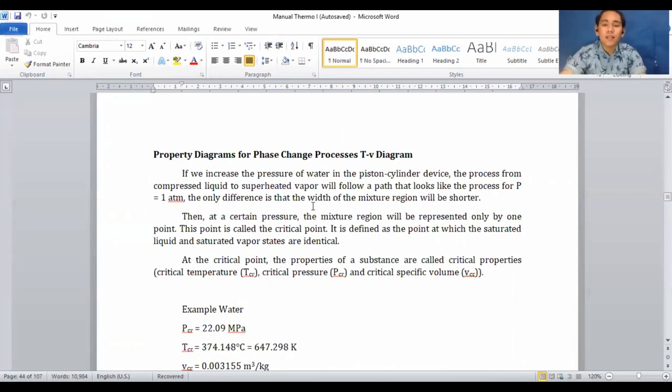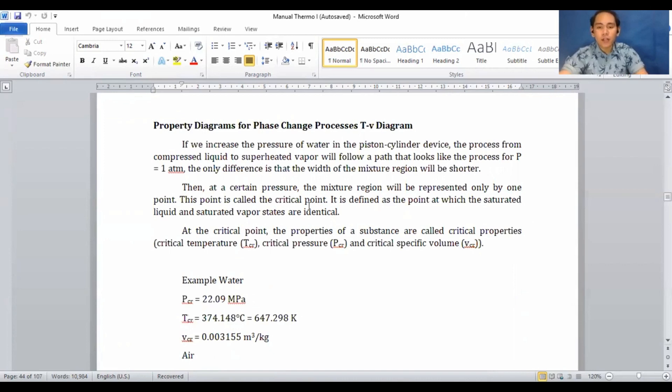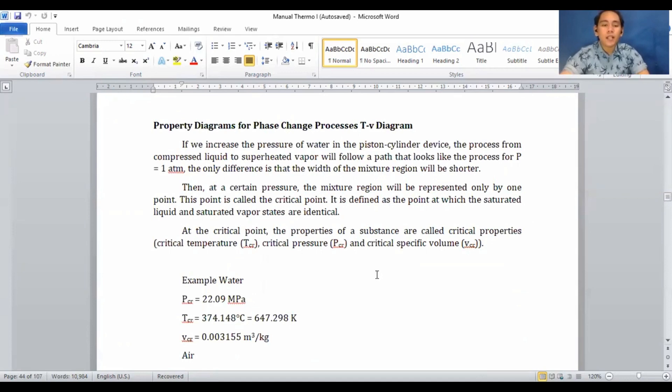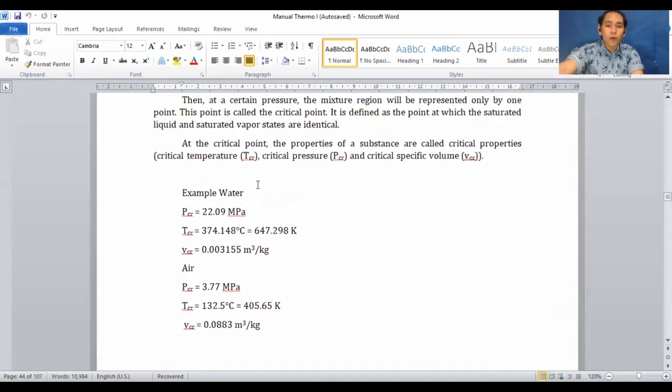Regarding property diagrams for phase change processes on the P-V diagram: if we increase the pressure of water in a piston-cylinder device, the process from compressed liquid to superheated vapor follows a path similar to the process at P = 1 atm, but the width of the mixture region becomes shorter. At a certain pressure, the mixture region is represented by only one point — this is called the critical point, defined as the point at which the saturated liquid and saturated vapor states are identical.